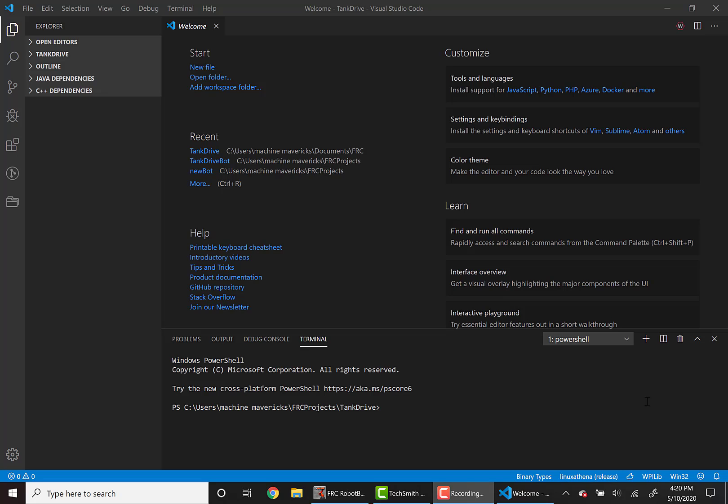Hi, my name is Olivia. Welcome to Team 7480's fourth programming lesson.